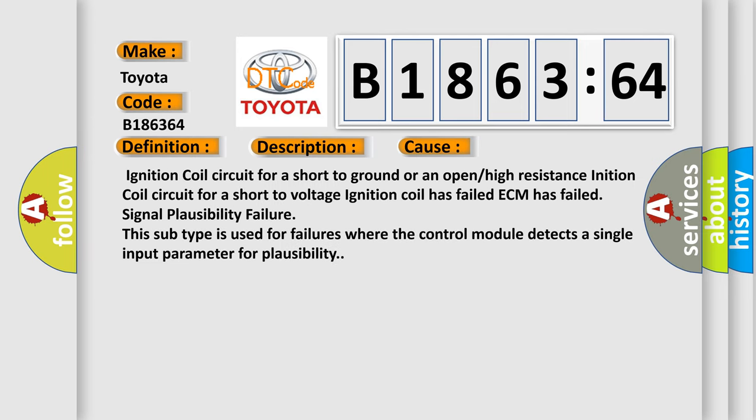This diagnostic error occurs most often in these cases: Ignition coil circuit for a short to ground or an open or high resistance, ignition coil circuit for a short to voltage, ignition coil has failed.